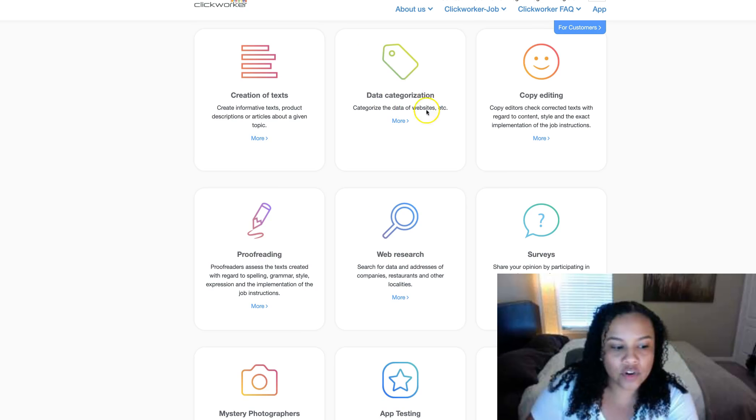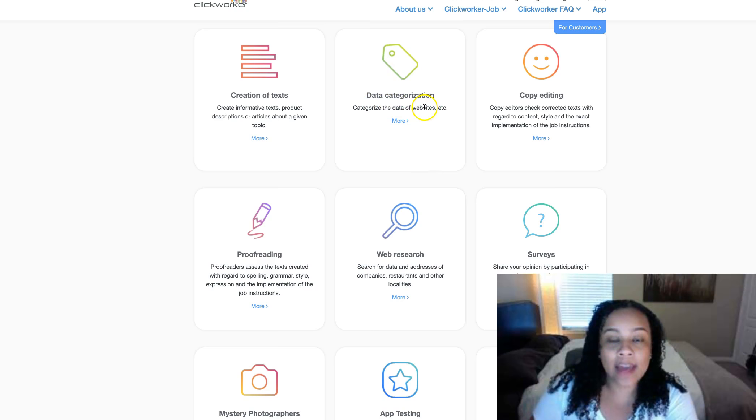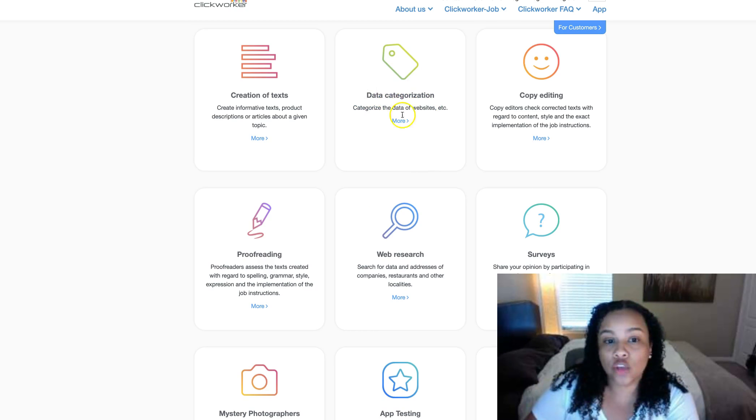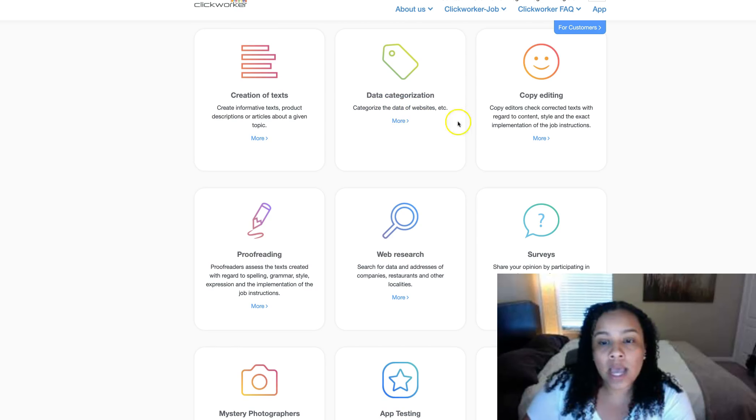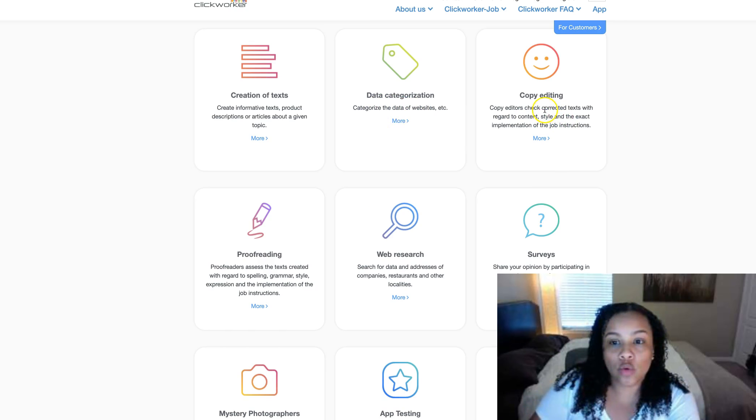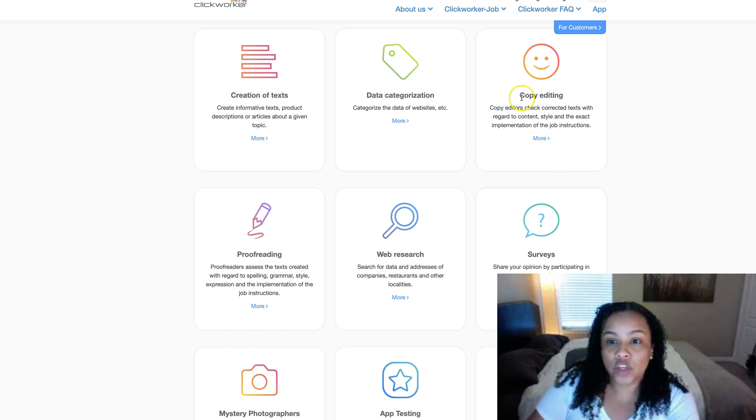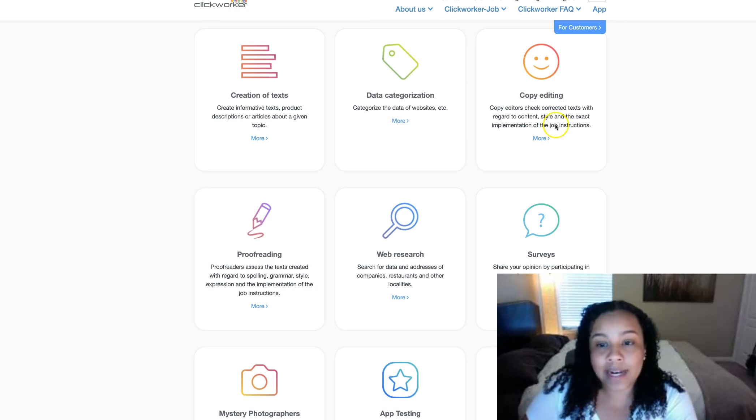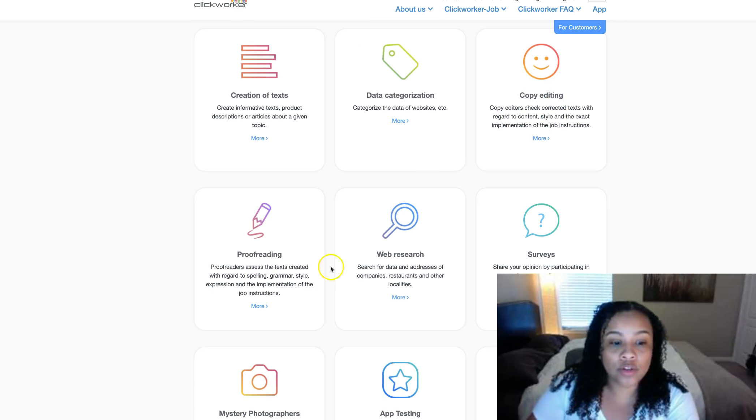If you're good at organization and categorizing things, this may be something you can do. If you're good at copy editing, this is something you can do. If you're a good proofreader, these are things maybe you need a little bit of a brain for.